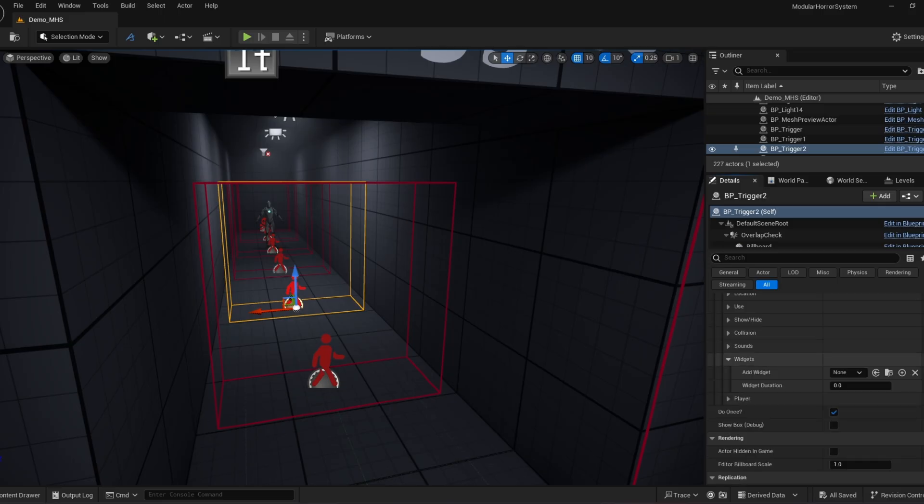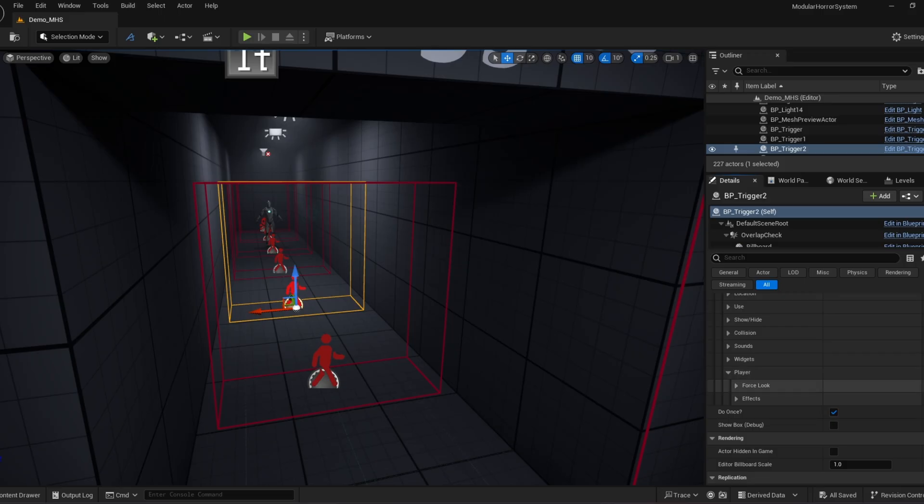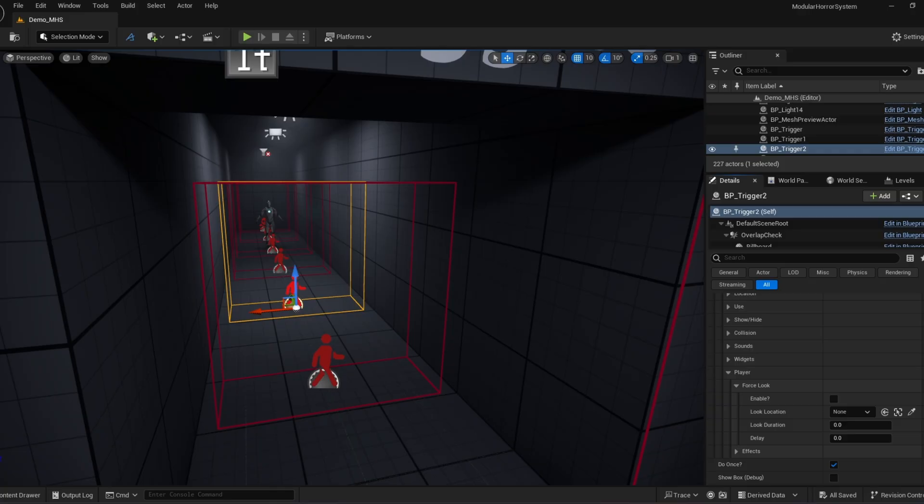There's a widget. So you can easily add the widgets that you make. I don't believe there's any at the moment for triggers specifically. And then we go to the player. There's force look. And what this does is, let's say overlap, it will force me to look at a specific thing. So it could be like a jump scare tactic or just kind of get the player's attention at a specific area or just kind of turn them around.